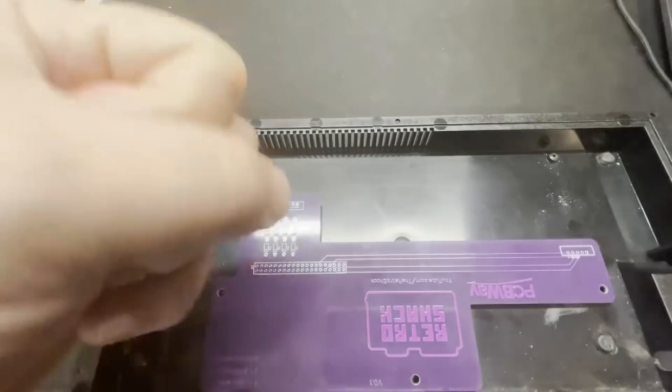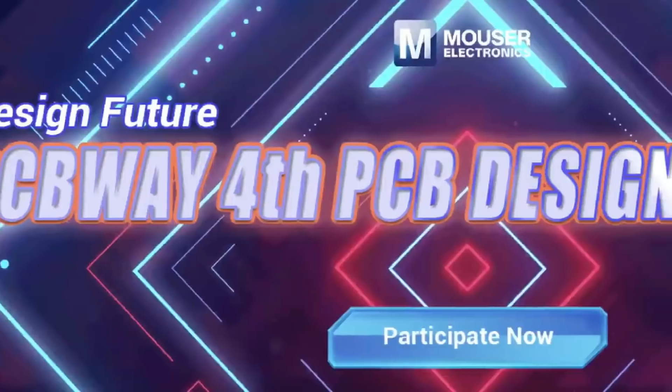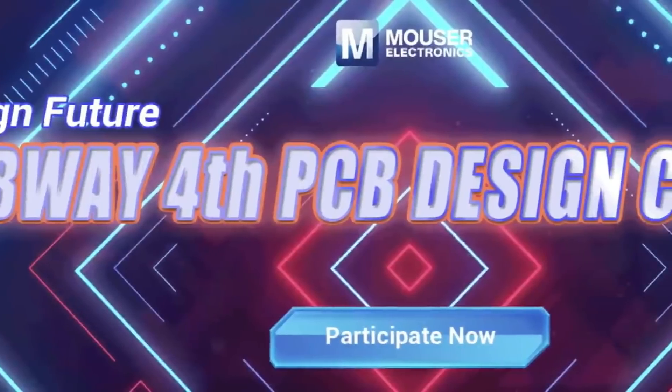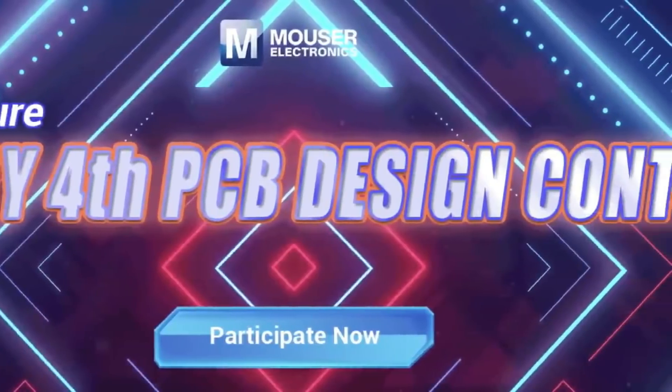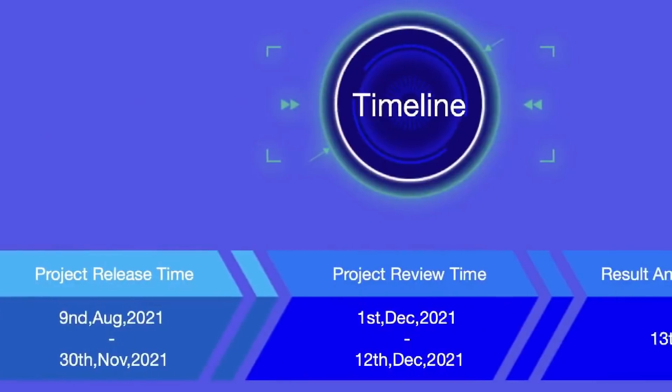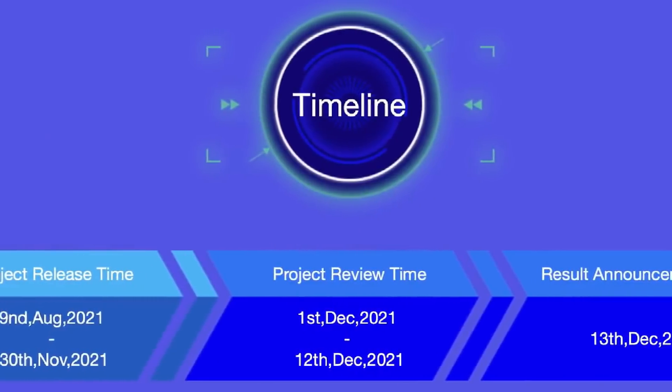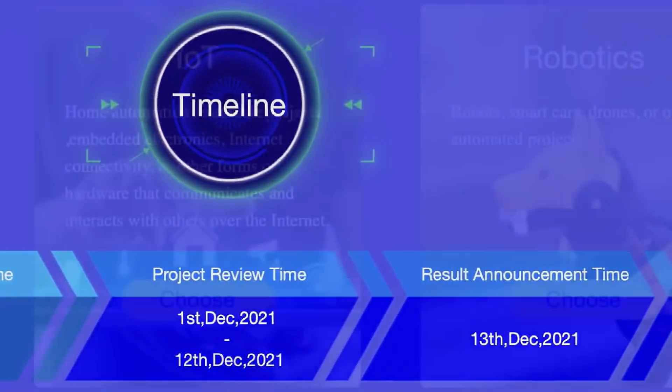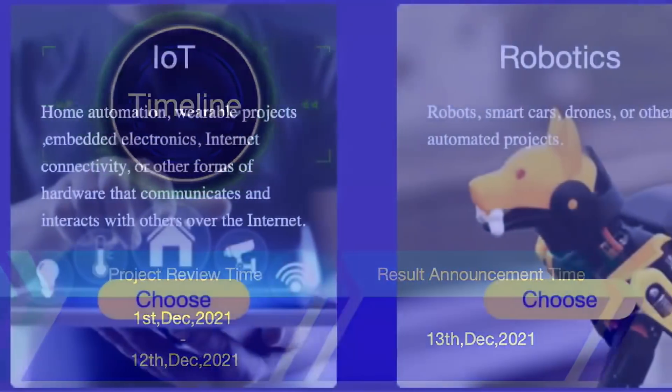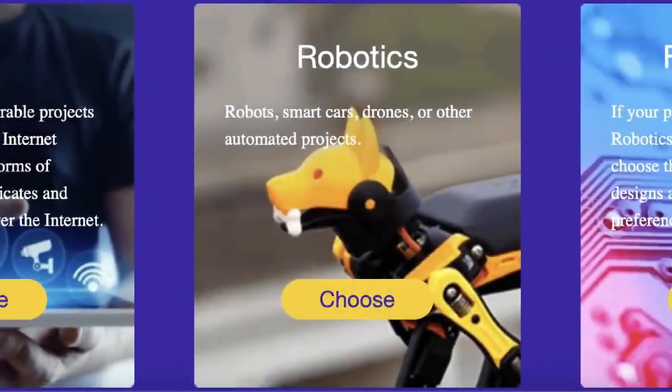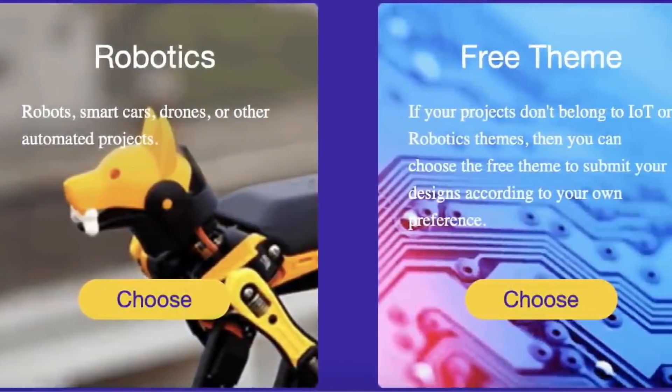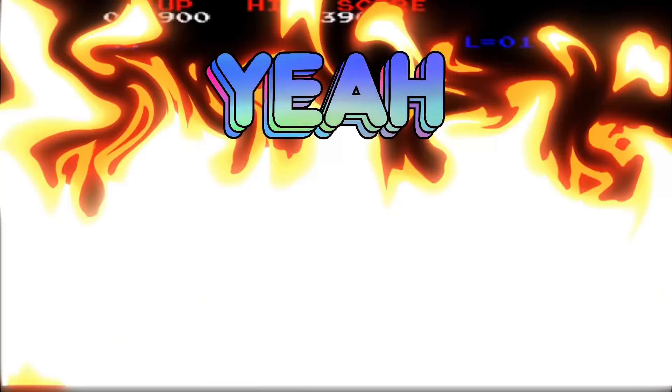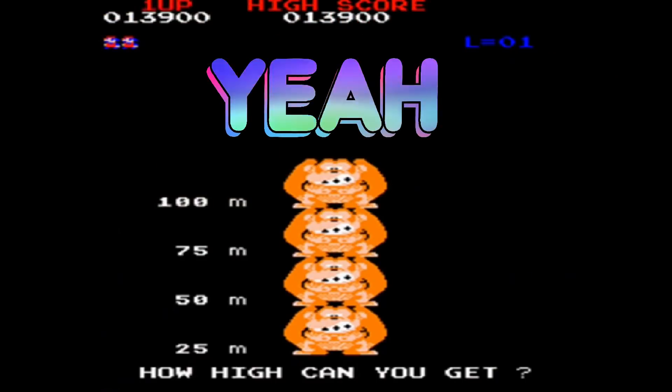This whole thing started when PCBWay made me aware of their PCB design contest and I thought, well that's something I've never done, so let's have a go. And if I can do it, so can you. Why don't you pop by the PCBWay website and consider entering the contest? They're giving away an ESP32 just for having a go, and who knows, you may unlock a new skill on your achievement wall.